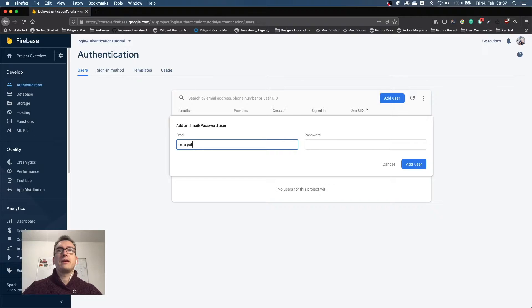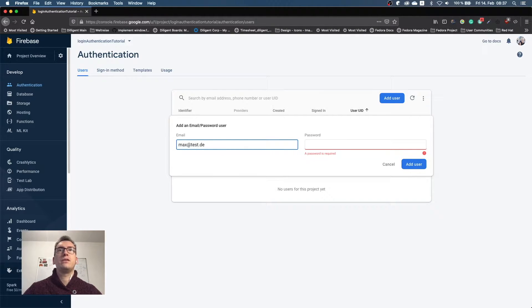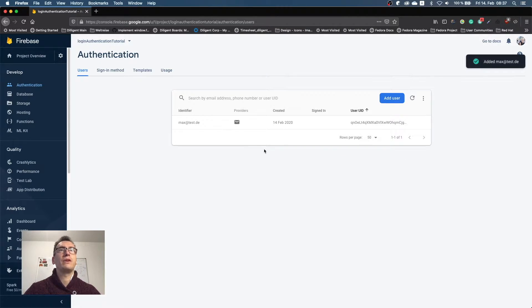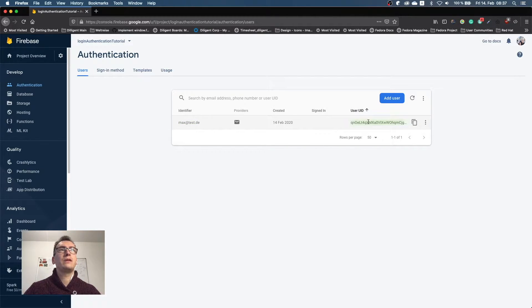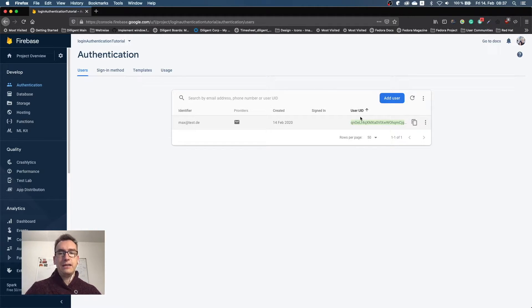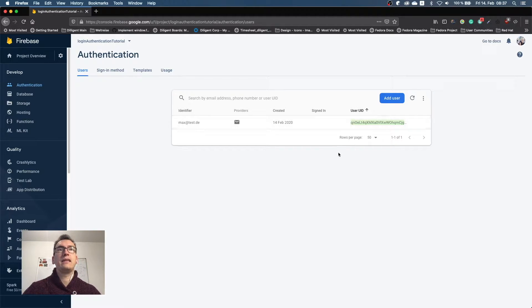So I call it max@test.de, and the password is 123456. Perfect. So now we have created that email address with the password. It creates automatically a user identifier. So it is a universal key that identifies this specific user always exactly, so we can use that later.